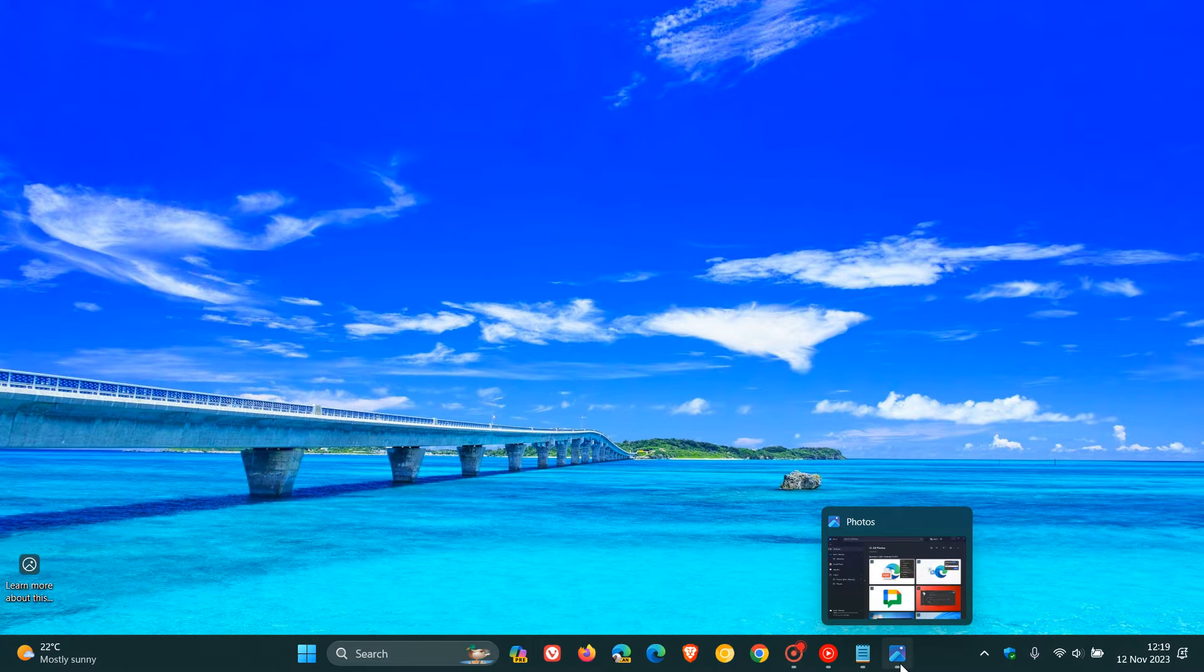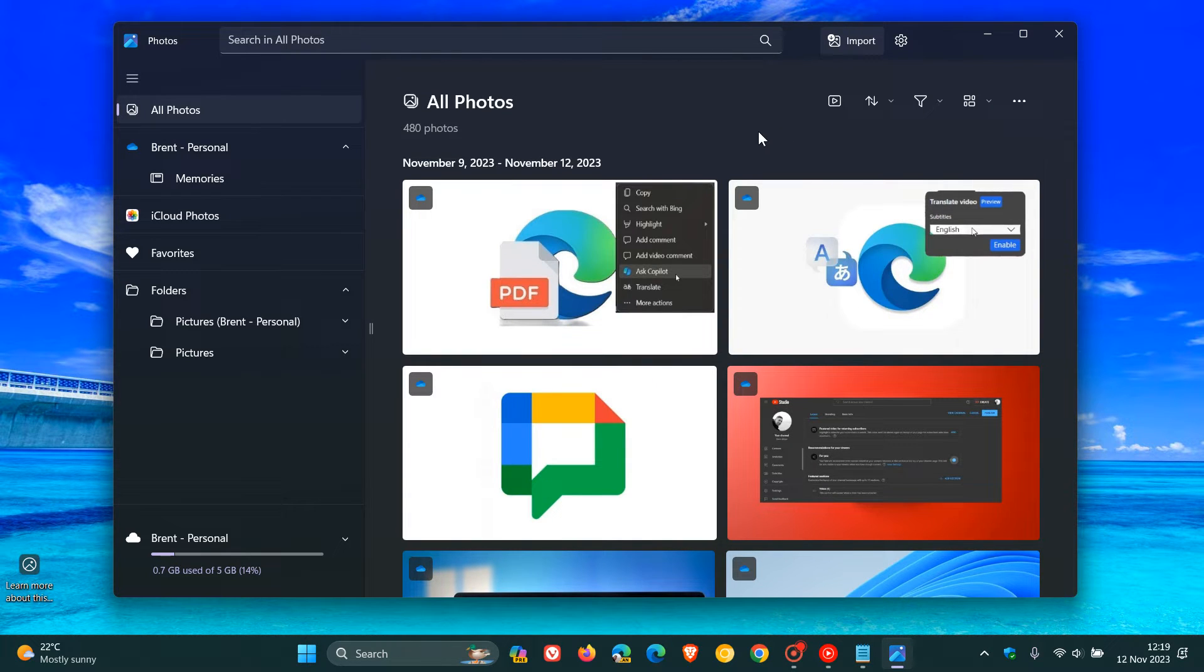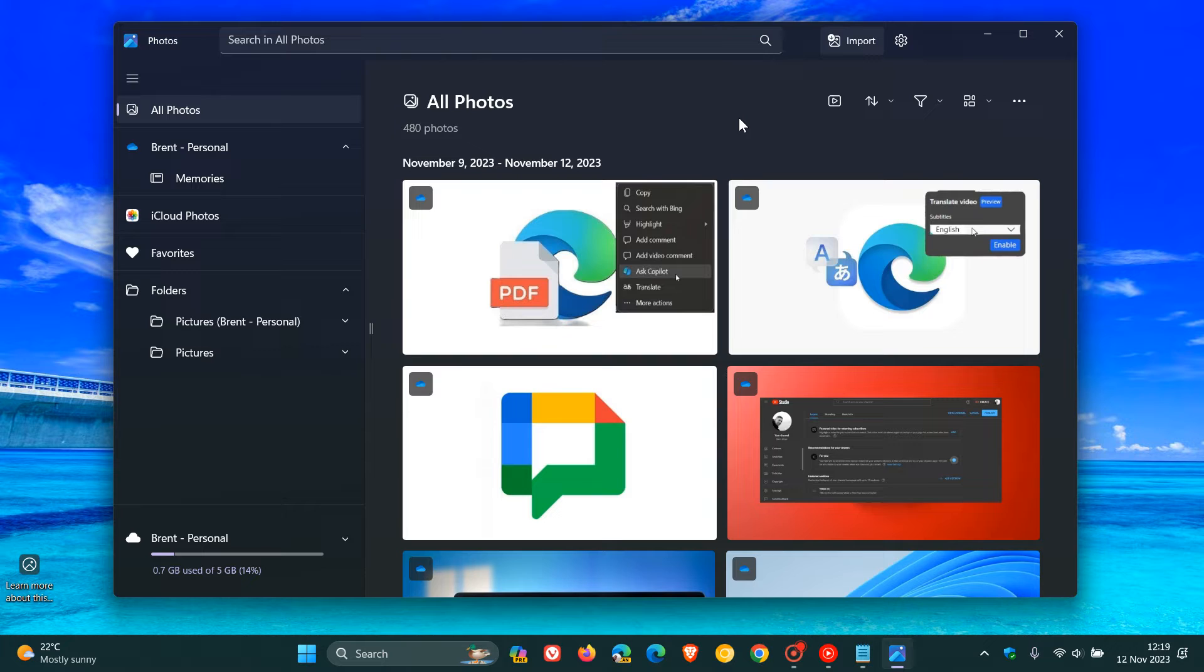So the Photos app in Windows 10 and Windows 11 has come quite a long way since its humble beginnings. And with recent updates, Microsoft has made a good couple of improvements to the Photos app as I have been posting.